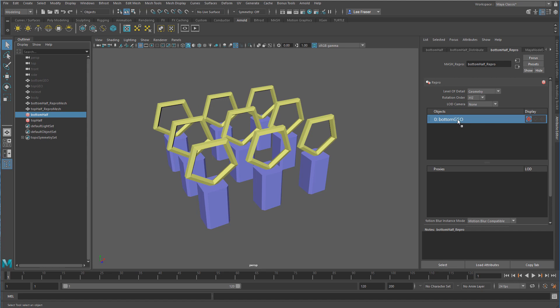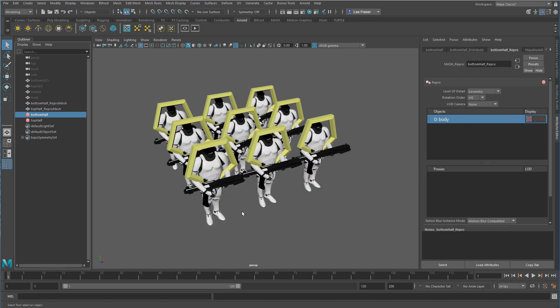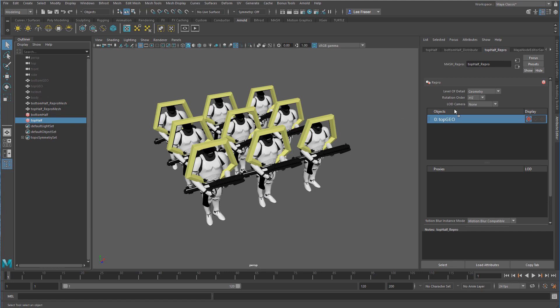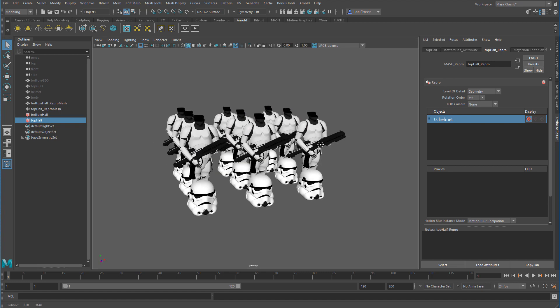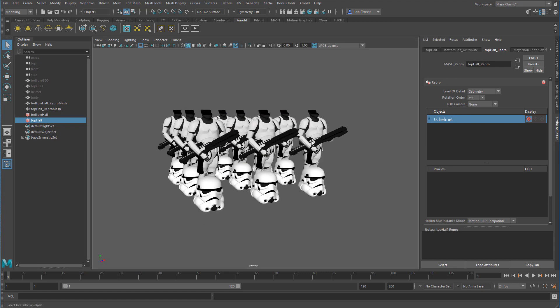You can see that's going to replace that. Then I'm going to select my top half and go from that distribution or that top half repro mesh and drag the helmet on top of that line. You can see I've created myself a little bit of a problem again.